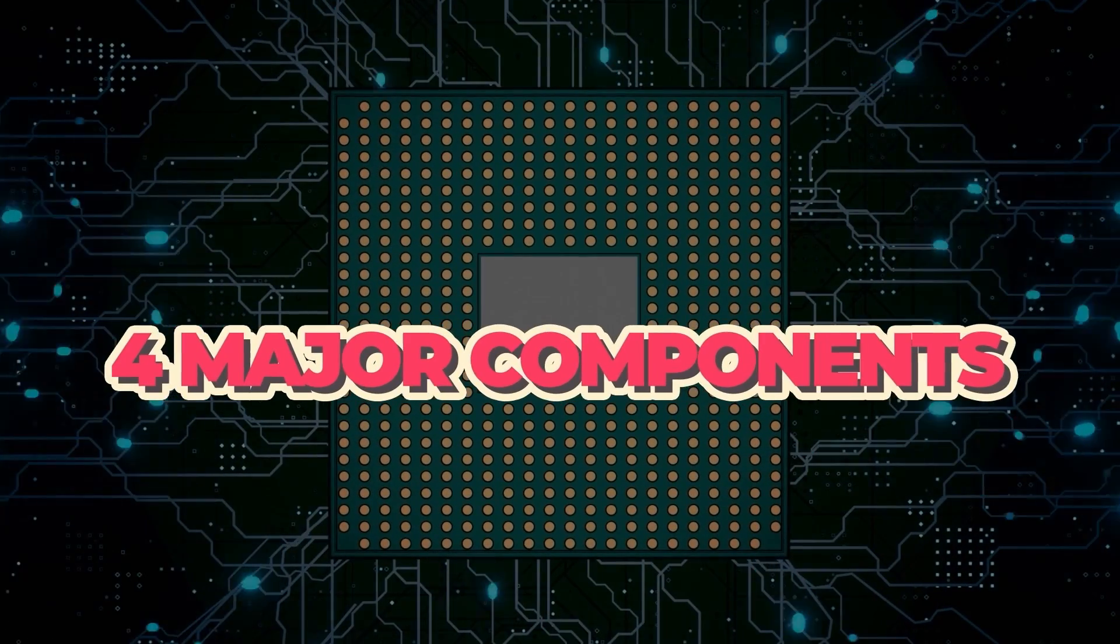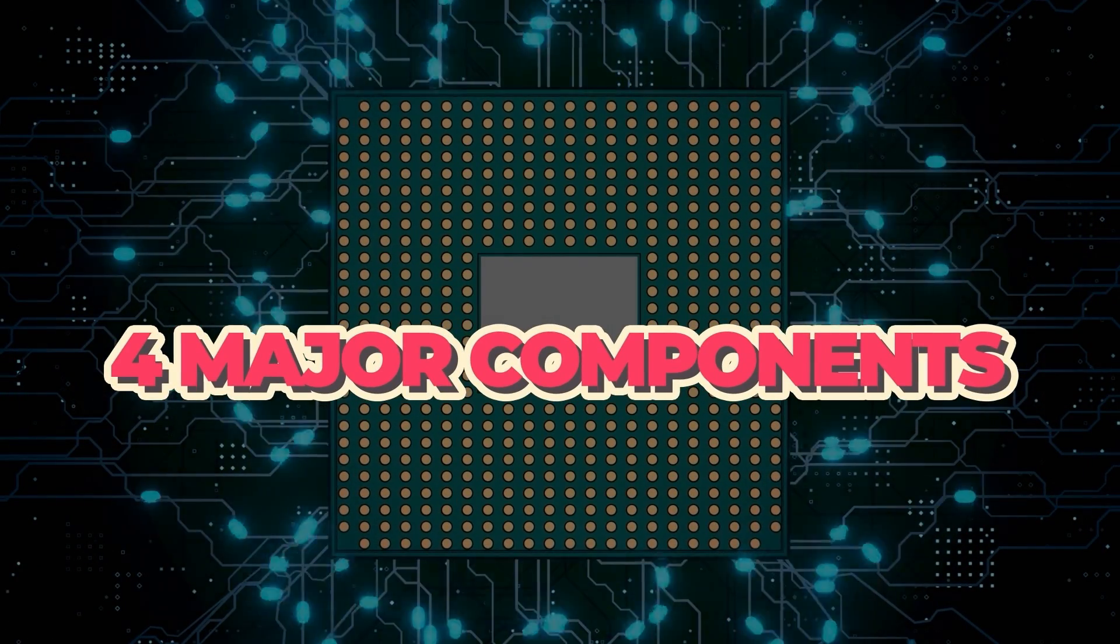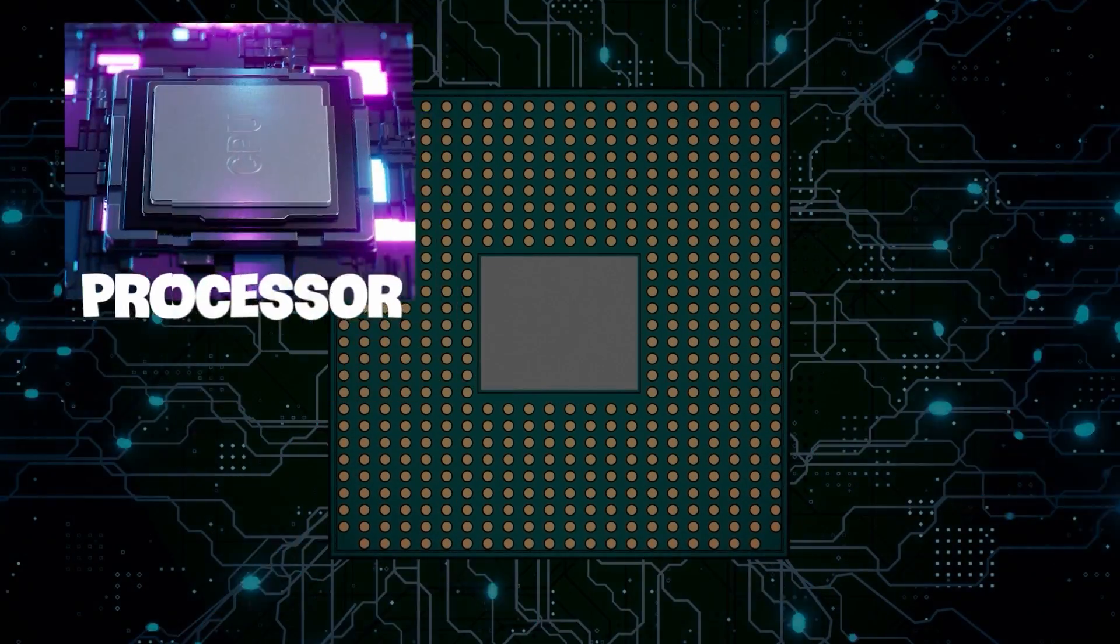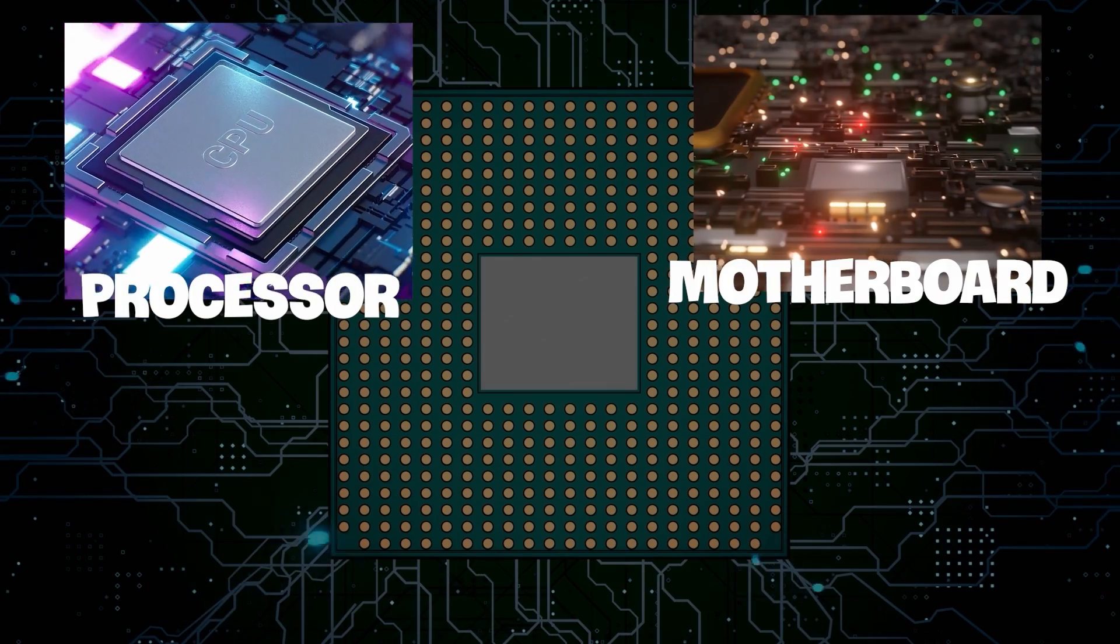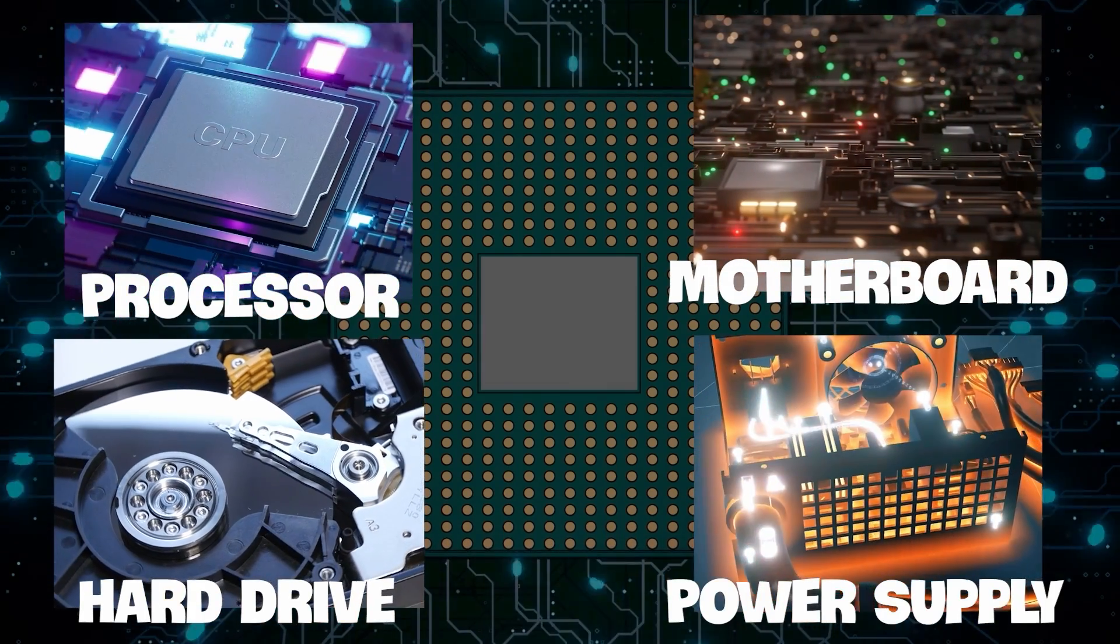When broken down, a computer tower consists of four major components—the processor, motherboard, hard drive, and power supply.